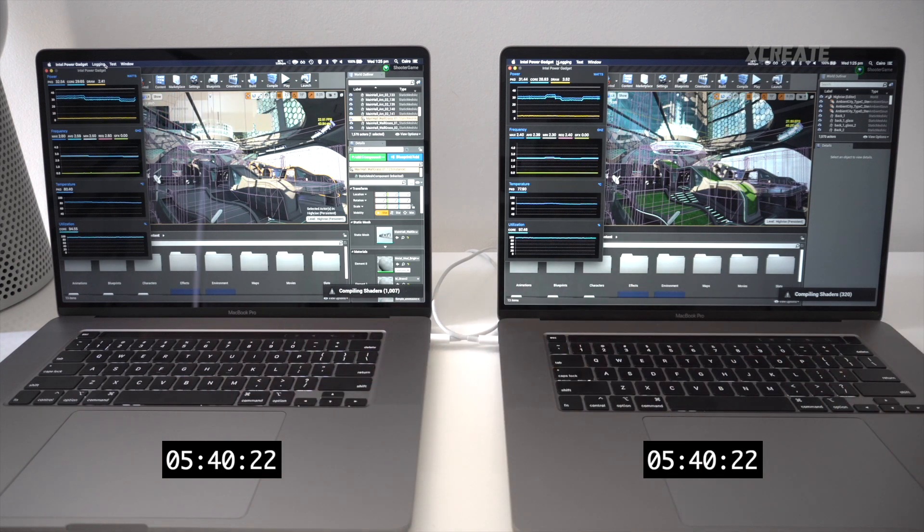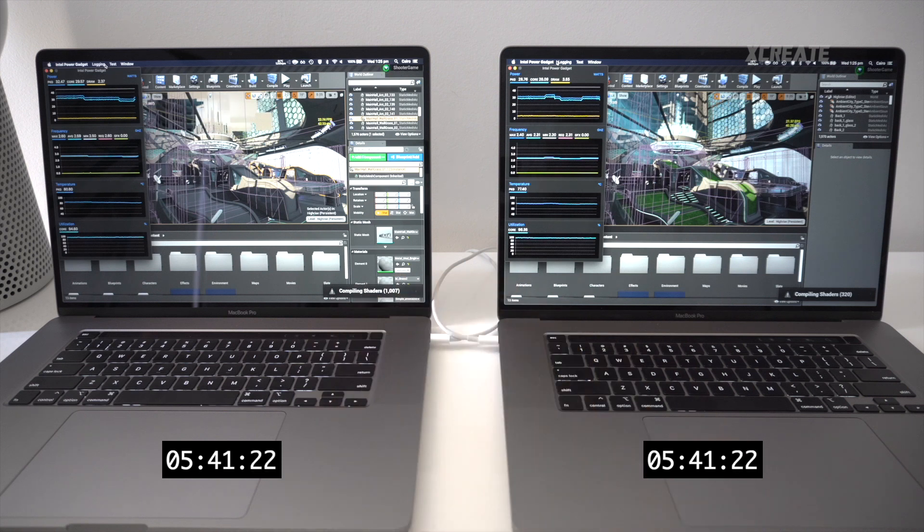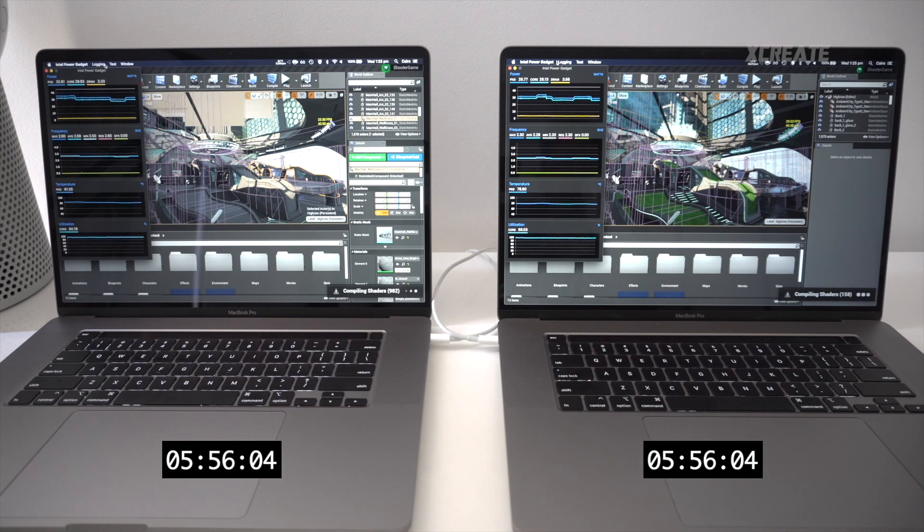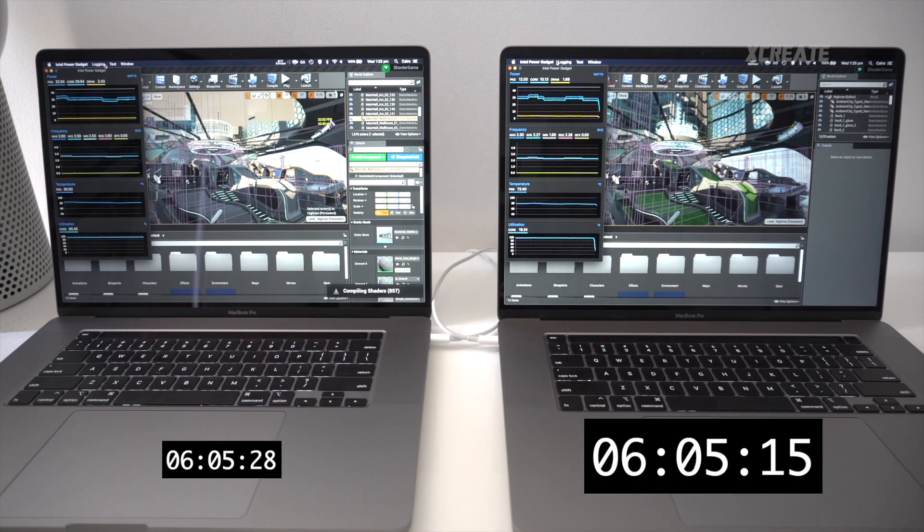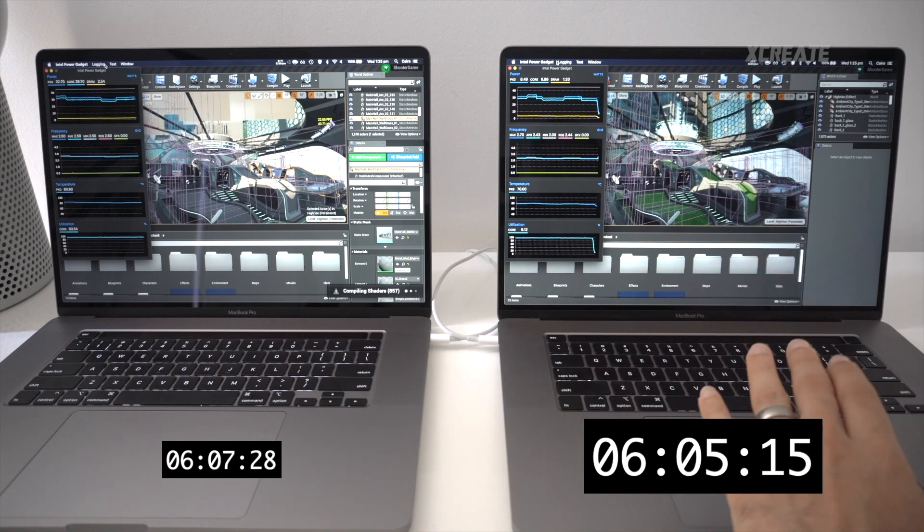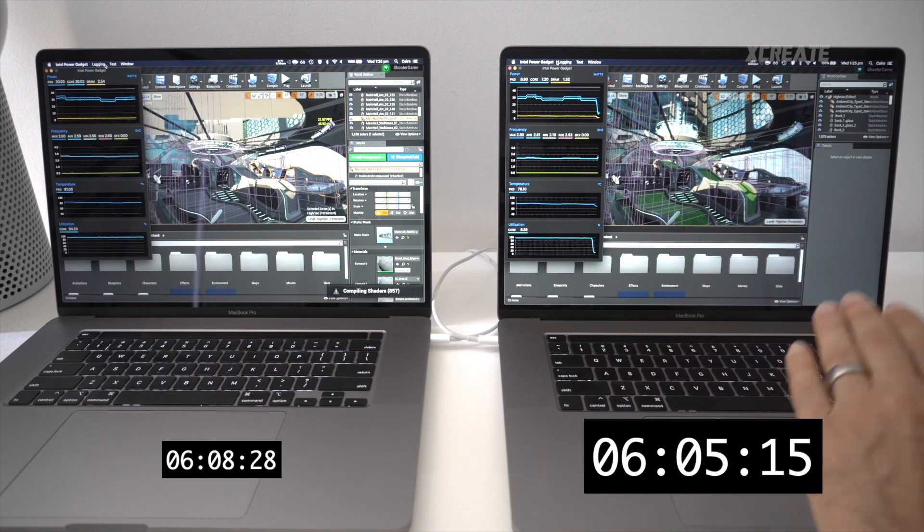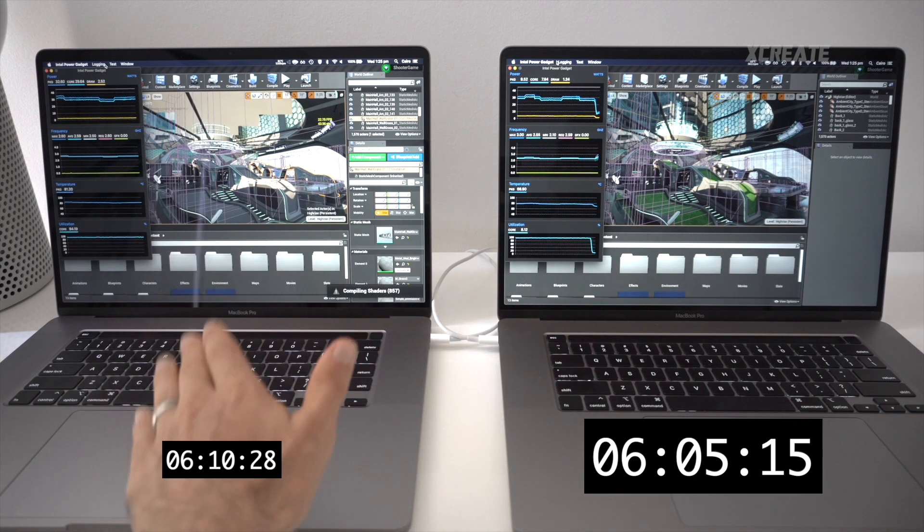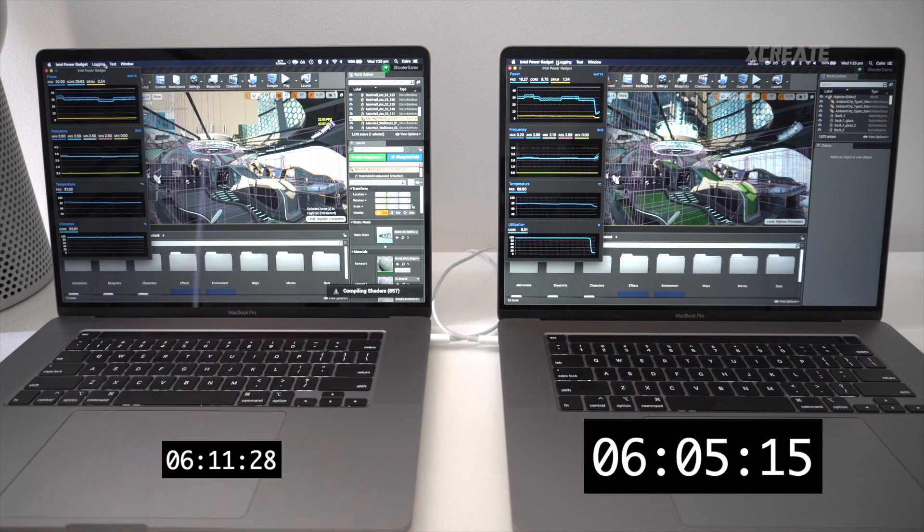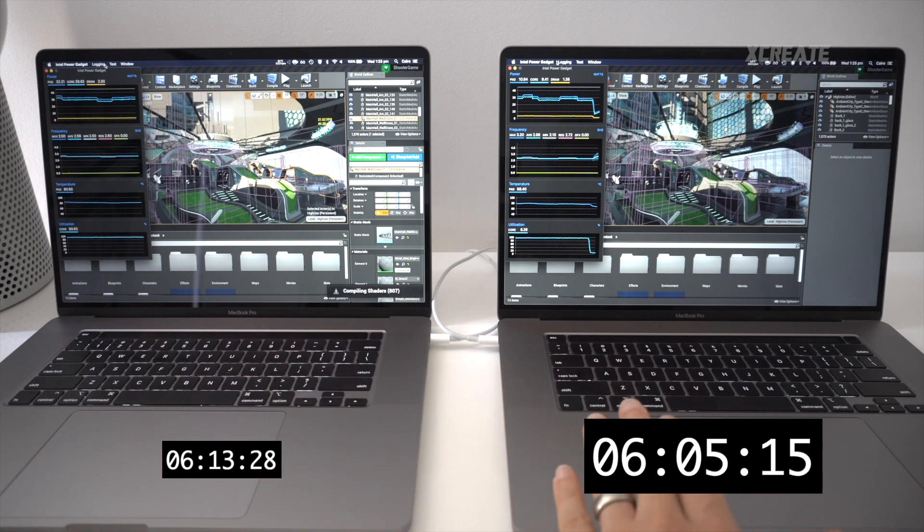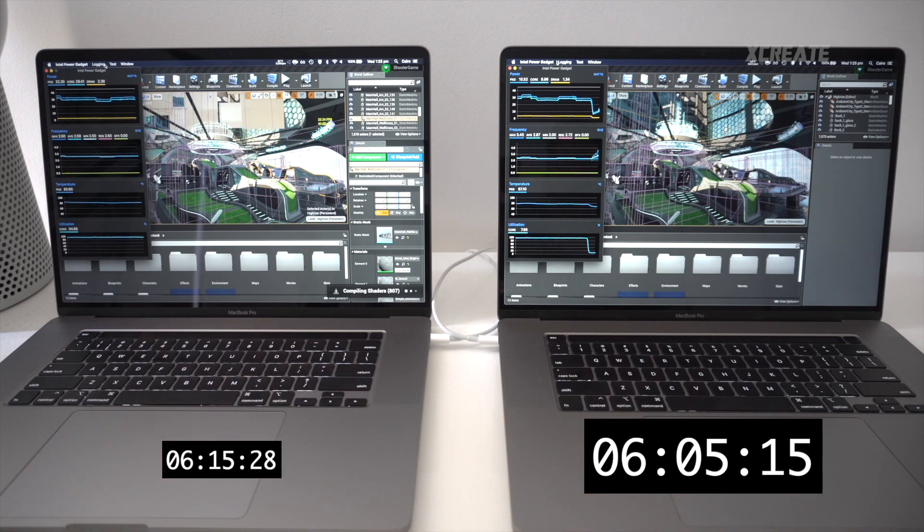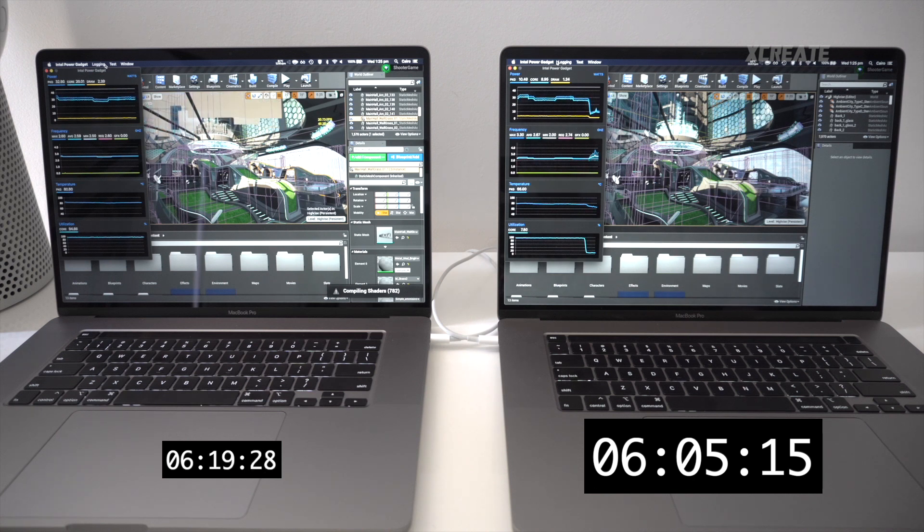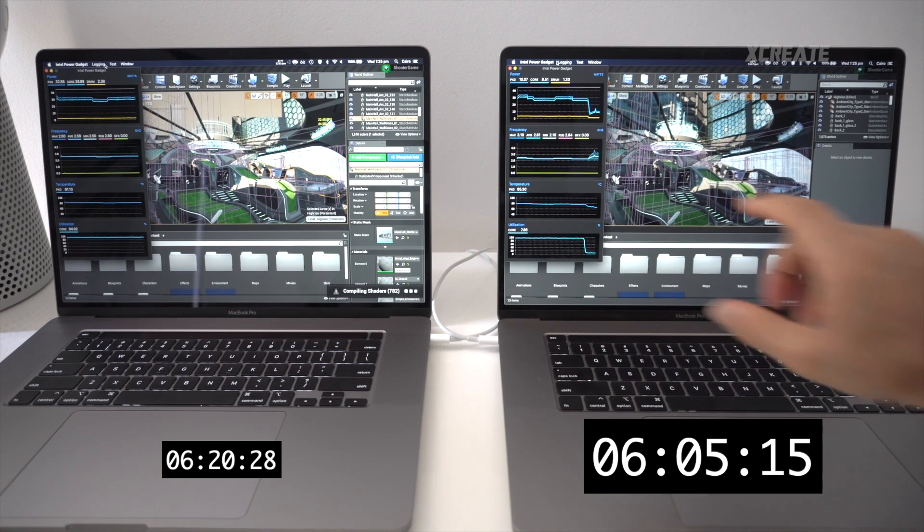All right, the i9 has now finished. It's compiled the shaders with 900 shaders to go on the i7. So there is a nice 20% performance bump in compilation of shaders on the i9. And look at it right there. This is what you want to look at right there, look at the watts.